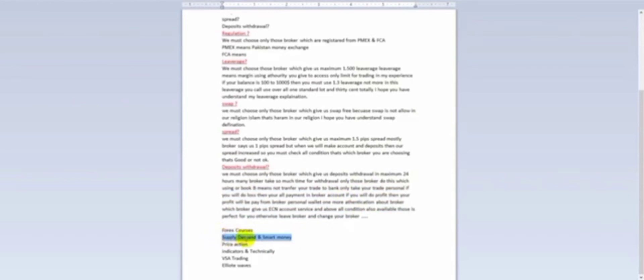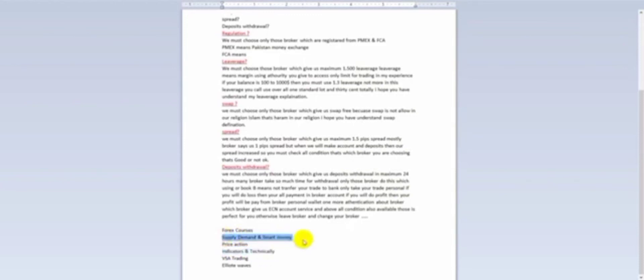You can also study deposit and withdrawal from the PDF page — stop the video and read about it. Now, let's talk about the forex courses. Basically, the market works on supply demand and smart money. In the next class, I will give you lessons about supply demand and smart money. If you learn and master these within about three months, you will be 90% successful in the market, because maximum 90% of the market works on supply demand and smart money.